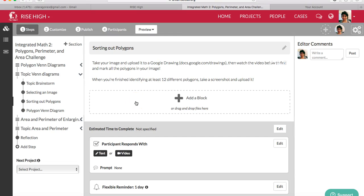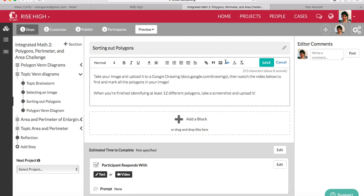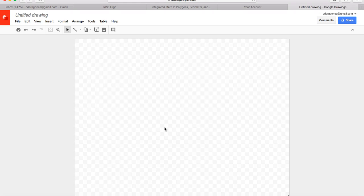In this portion of the challenge, I'm asking you to take your image and upload it to Google Drawings, and then mark all the polygons you can find in your image. Go ahead and go to this website, docs.google.com/drawings. And we're going to call it Polygon Activity.